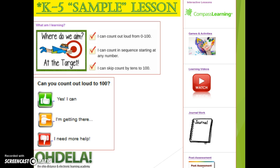Here is an example of a K-5 lesson. You will see the learning targets first. Based on this skill, you can answer: Yes, I can; I'm getting there; or maybe I need some more help — to find resources with each honest response. You will also see interactive lessons, games, activities, learning videos, journals, and post assessments for your work.